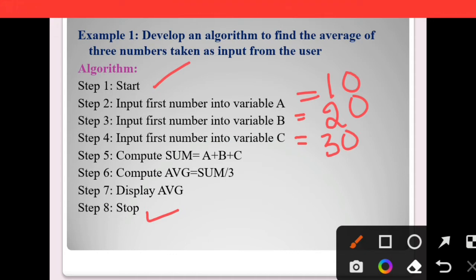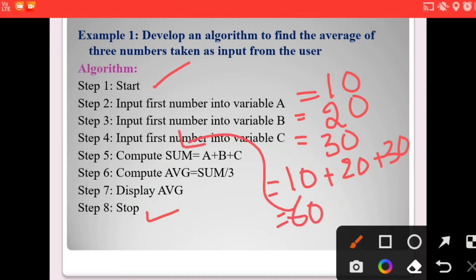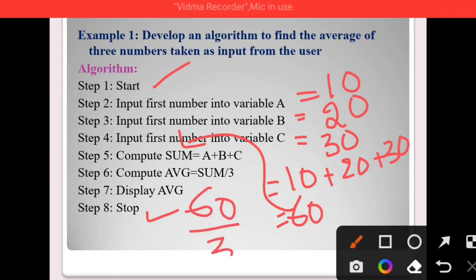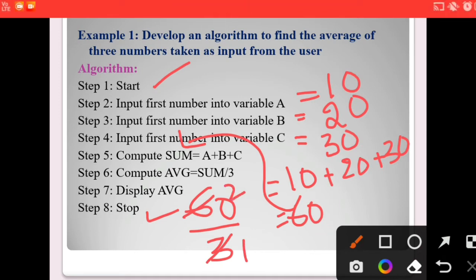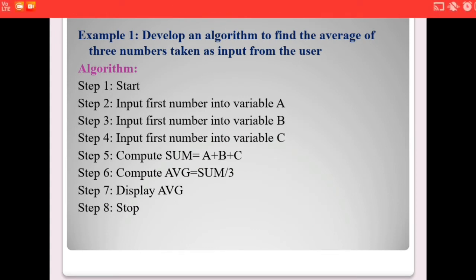Here, 'compute' means calculate. A is 10, B is 20, and C is 30, so A + B + C equals 60, which is stored in sum. Next, we calculate average: average = sum divided by number of integers. The number of integers is 3, so 60 divided by 3 equals 20, which is stored in average. Then we display 20. In this way, we solve a particular problem using a step-by-step procedure, which is known as an algorithm.